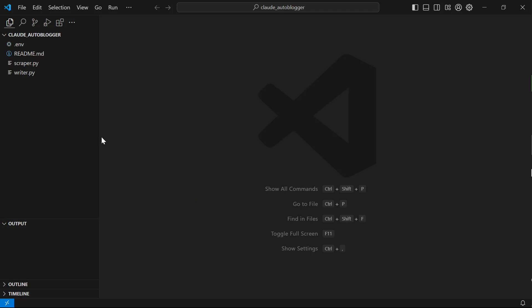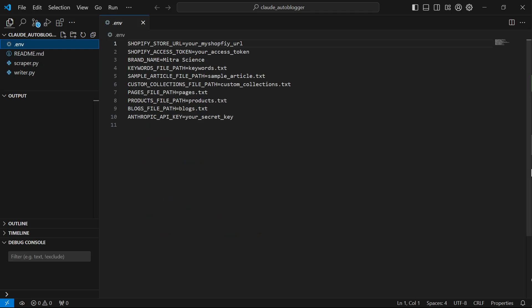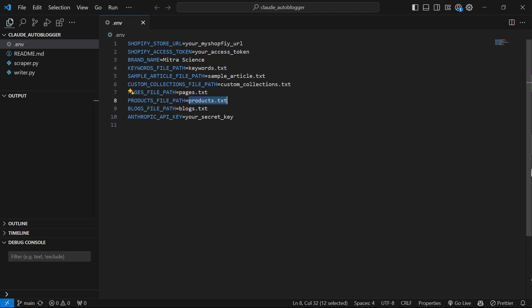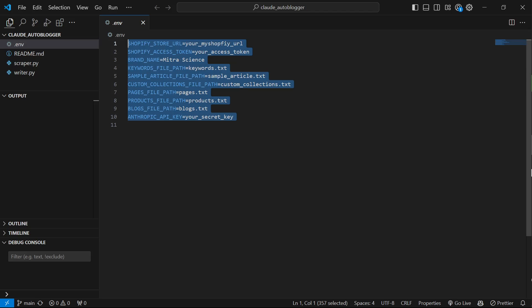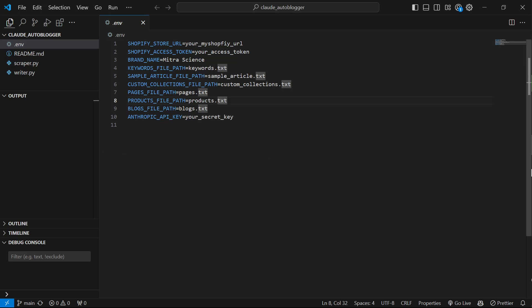And what I mean by changing the inputs, by the way, is changing what's inside the .env file. So for example, this here says custom collections file path. All you need to do is just put a list of your collections, your internal links. Products file path, just put products.txt, just put your product links. You don't need to use it the way that I'm using it. I just want to show you how I'm using it and why I think this is such a cool way to do it.